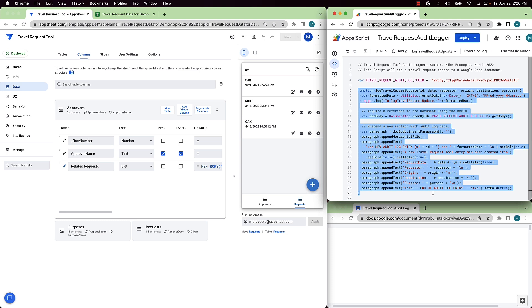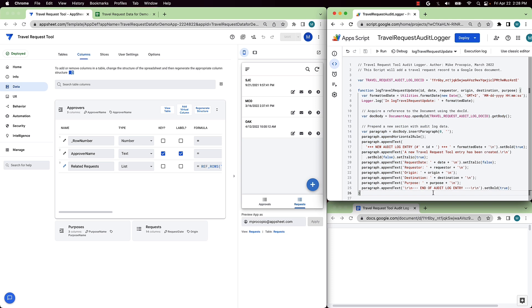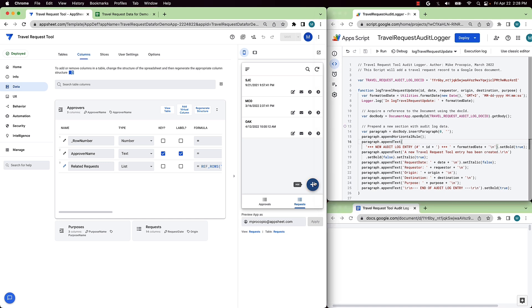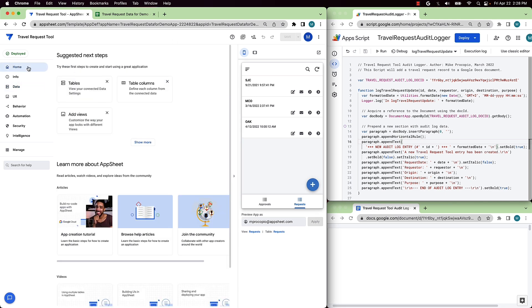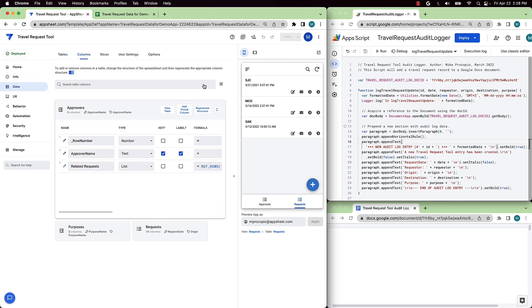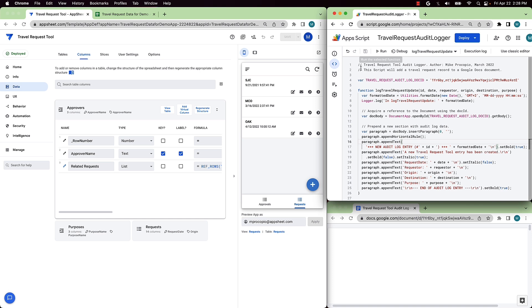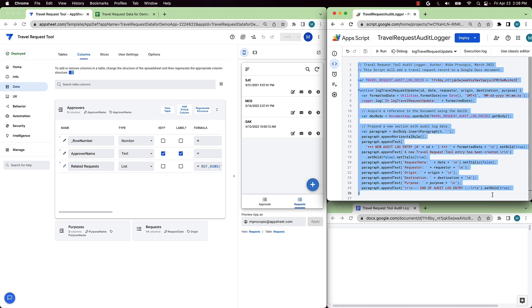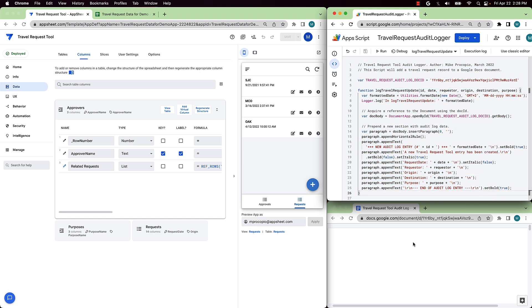In this demo, we'll use the App Script connector to call a function in App Script. This function calls the Google Docs API to append travel request details to a Google Doc, which creates a simple audit log. This function will be called from an App Sheet automation that triggers whenever a new travel request is created in the app. In this demo, we have three key players. First is the App Sheet editor, shown here on the left. This shows the app definition for the Travel Request tool and also a live preview of the app on the right-hand side. Next, we have the App Script development environment, shown in the upper right, which is where we'll be editing the function that we're calling. And finally, in the bottom right, we see the Google Doc itself, the audit log, which we will update in real-time via App Script whenever we create a new travel request in App Sheet.